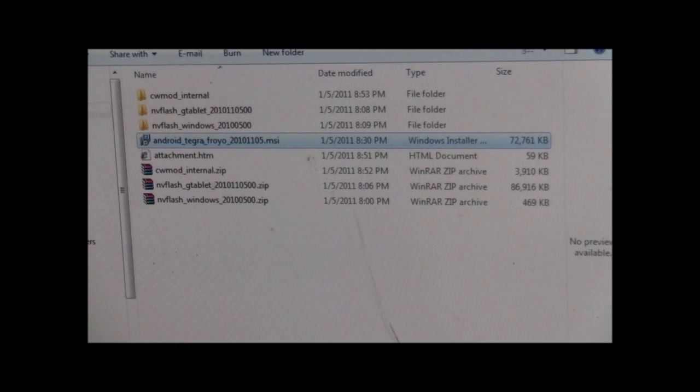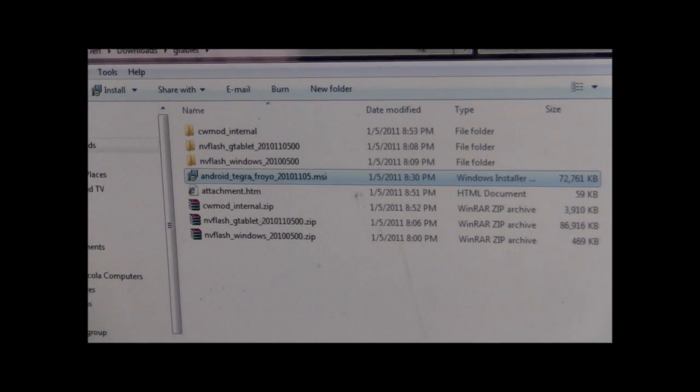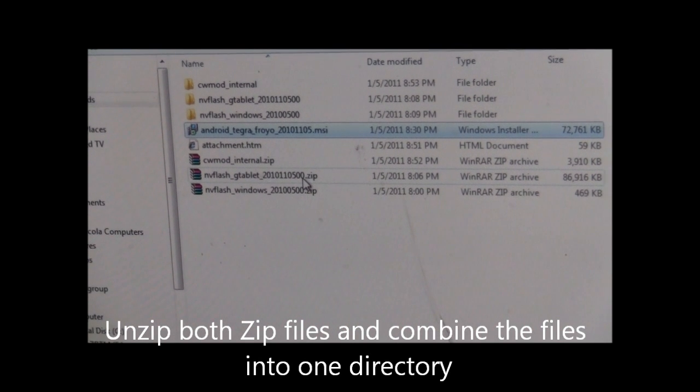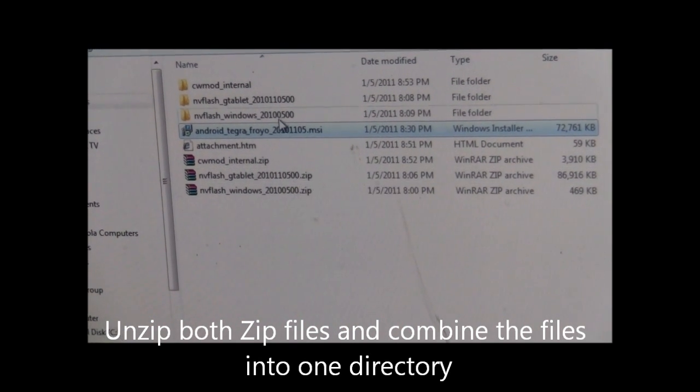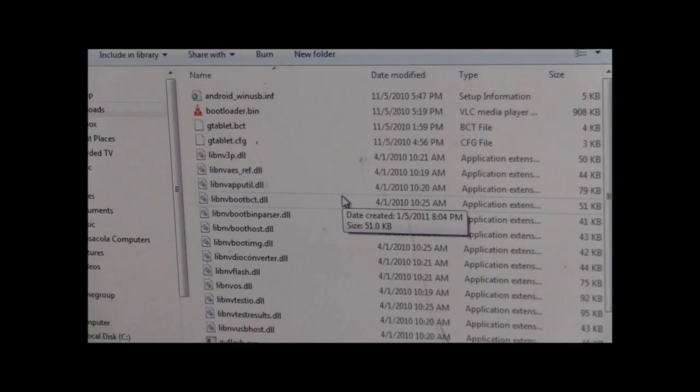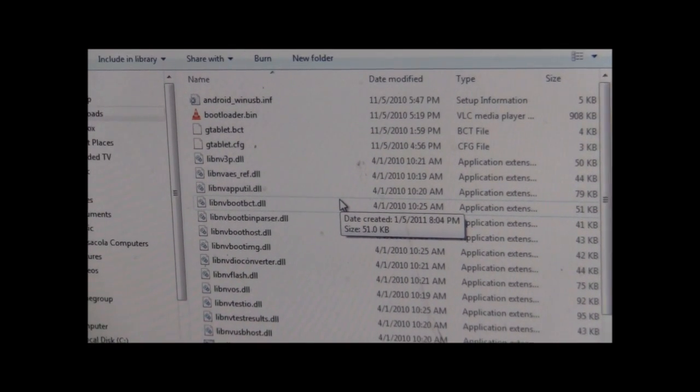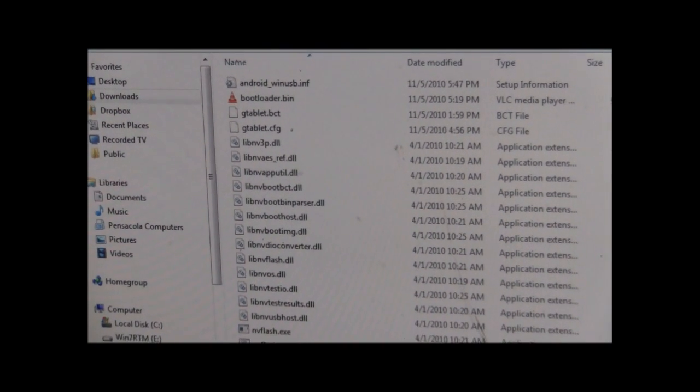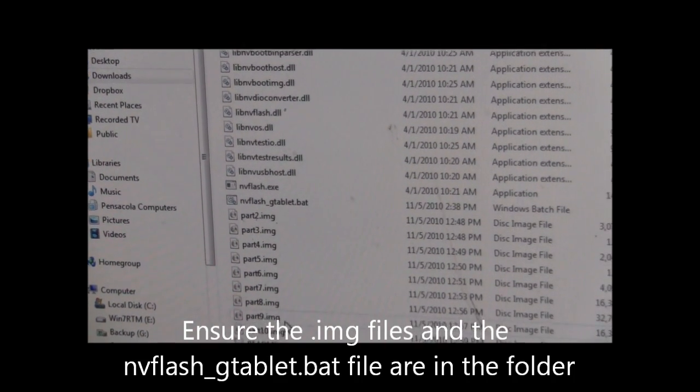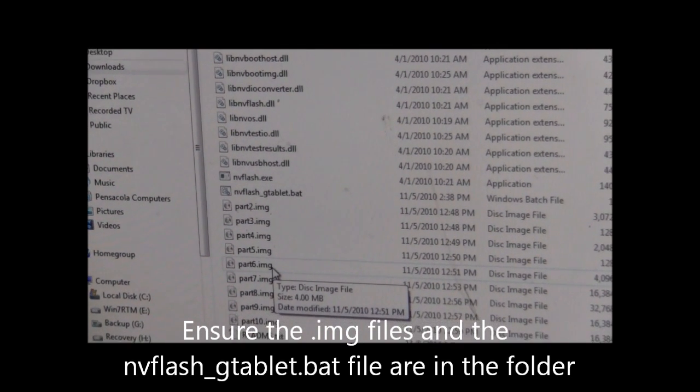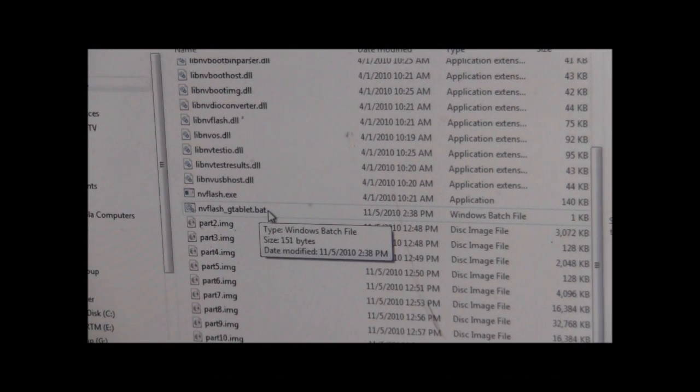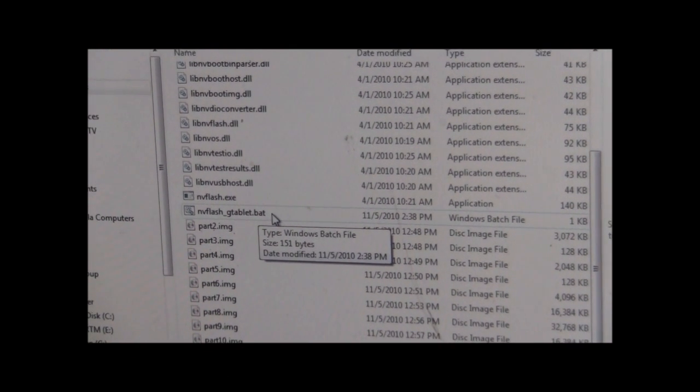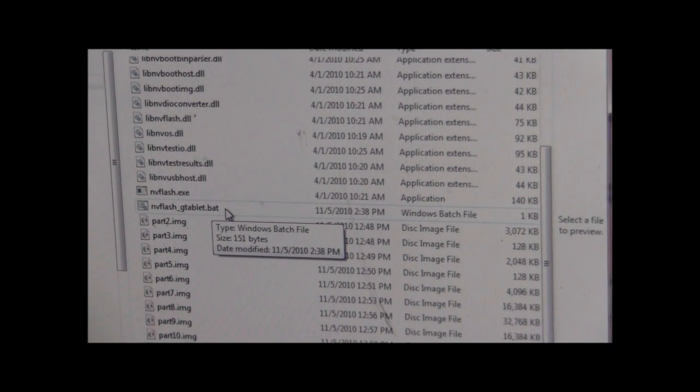The next step in preparing to flash your G-Tablet: we're going to take the two zip files that we downloaded, we need to unzip them, and then we're going to need to combine the files that were in those two zip files into one of the folders or a different folder, it really doesn't matter. What you want to do is make sure that you have all the IMG files, which were in the one zip file, in with the other files, because what you're going to do is run this NVFlash G-Tablet BAT file.